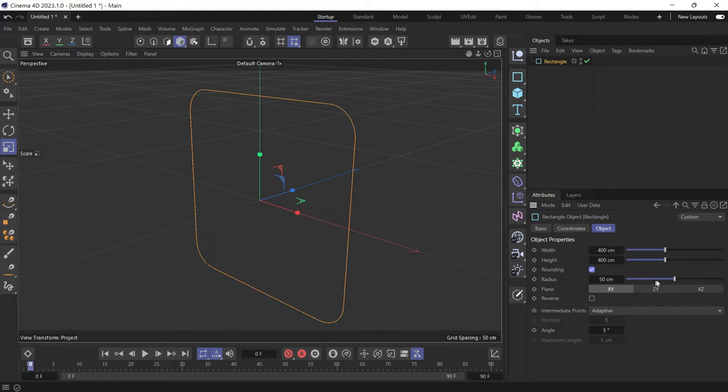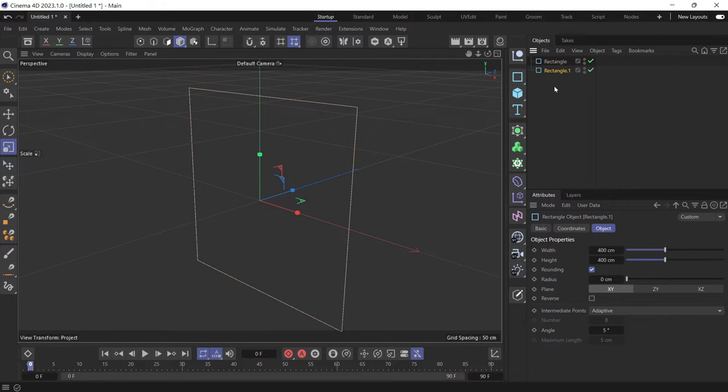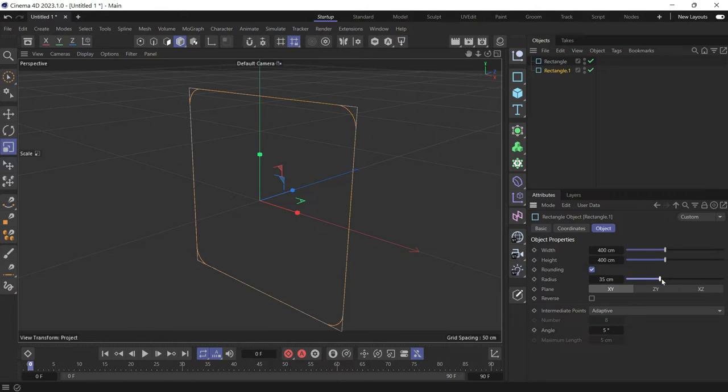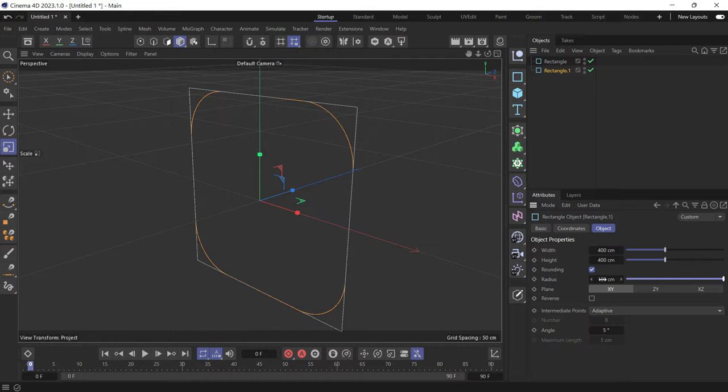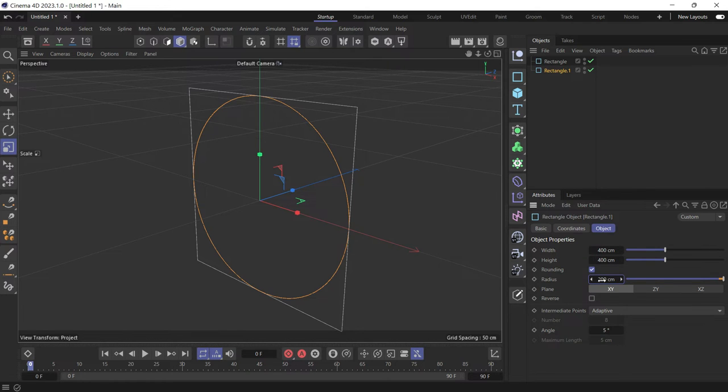Then zero out the radius, duplicate by holding Ctrl, then add a radius to turn the rectangle into a circle by increasing the radius.